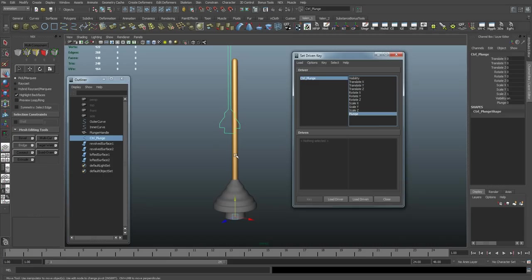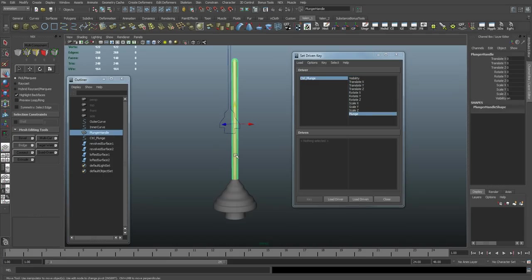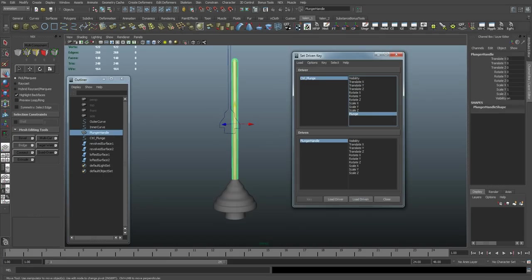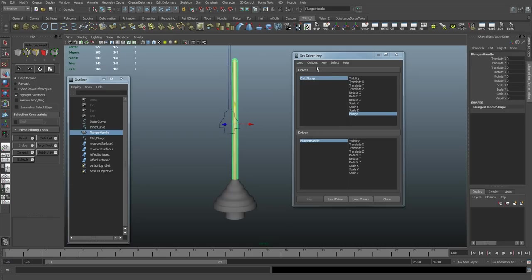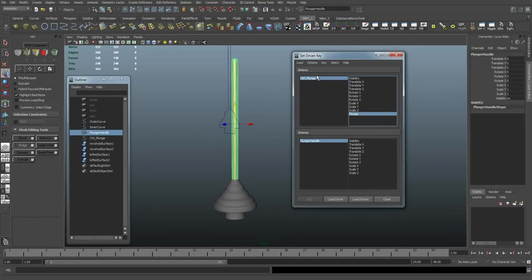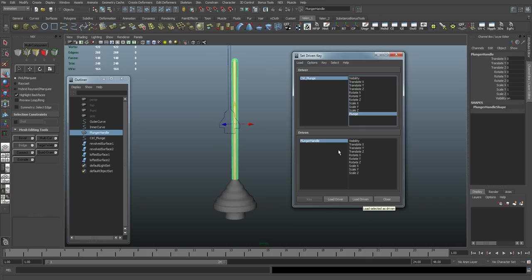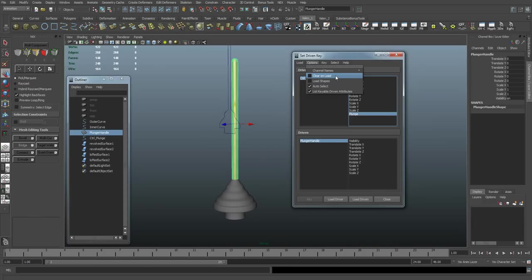So let's select the handle here, and I'm going to say load driven. And then I want to come up here to options and make sure clear on load is turned off. Because if I select something else and say load driven, it's going to throw it in here, but it's going to get rid of my handle object. I don't want to get rid of that.